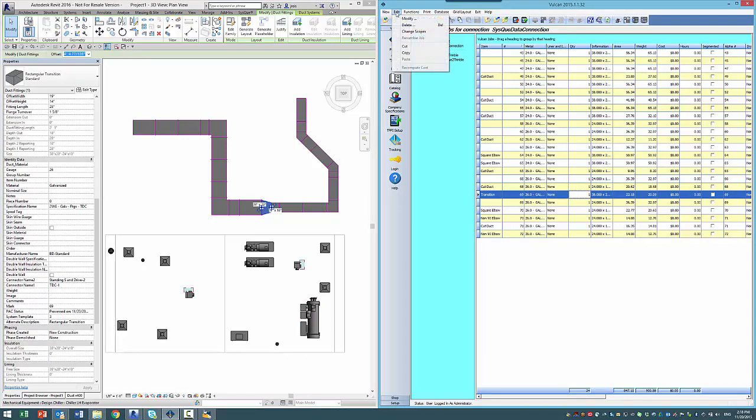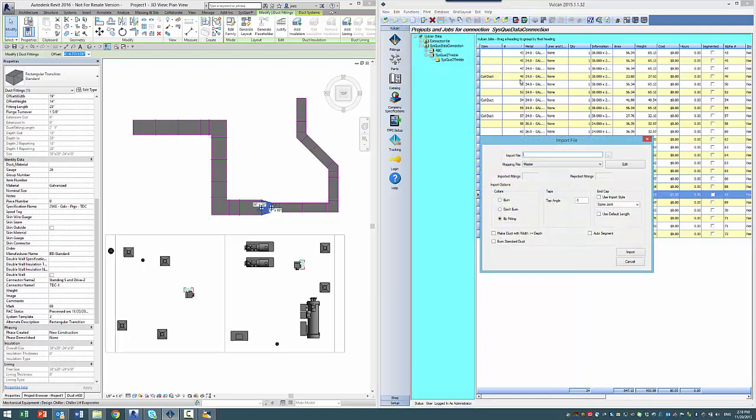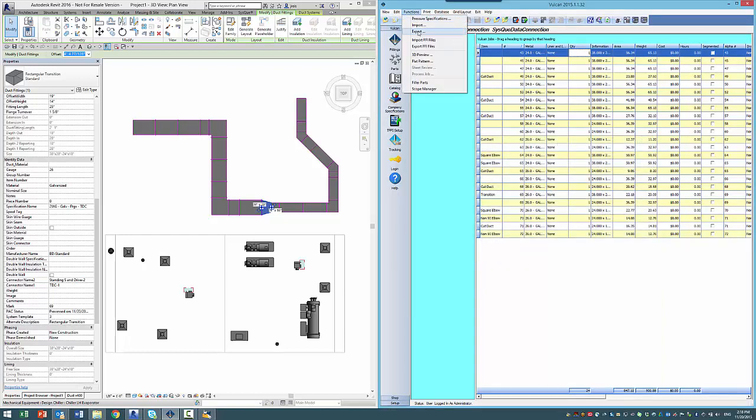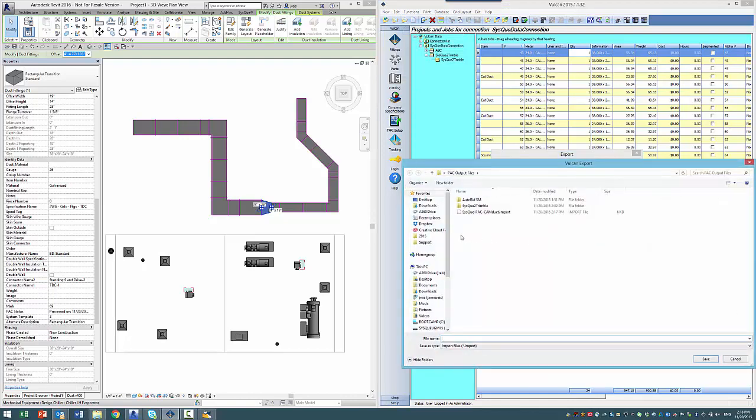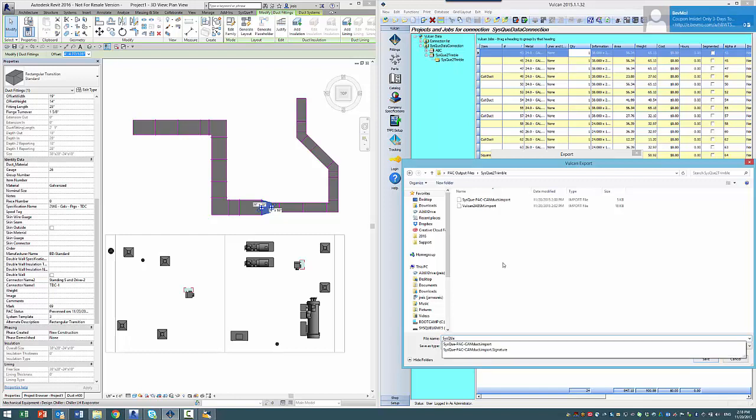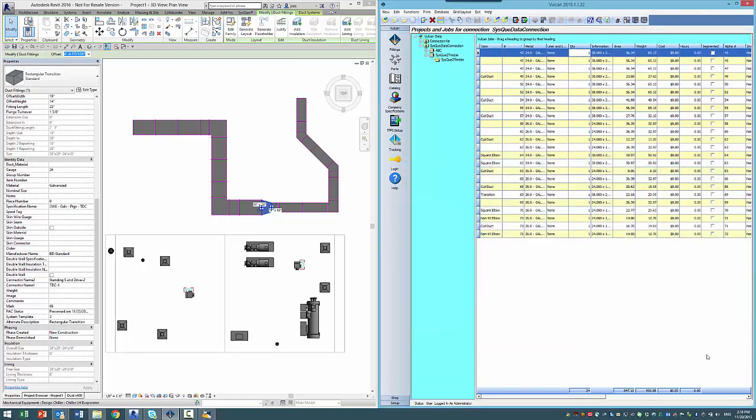But what's interesting, AutoBid and Vulcan have put together an integration import where they're going to read in the Vulcan file. If I come over here, I want to export, and I want to export to AutoBid. Put the same location here.